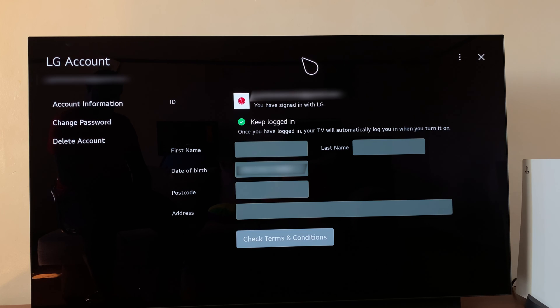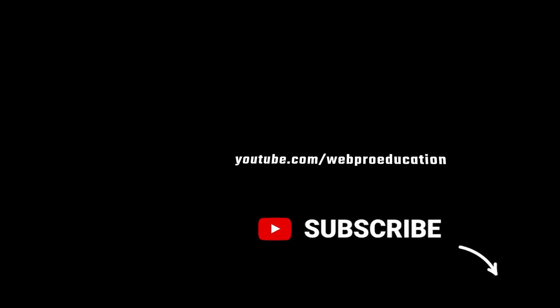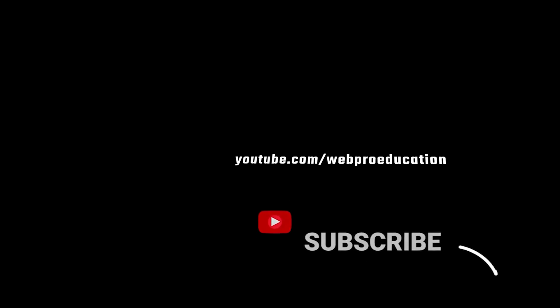Thanks for watching. Leave your comments and questions down below. And good luck. Thank you.